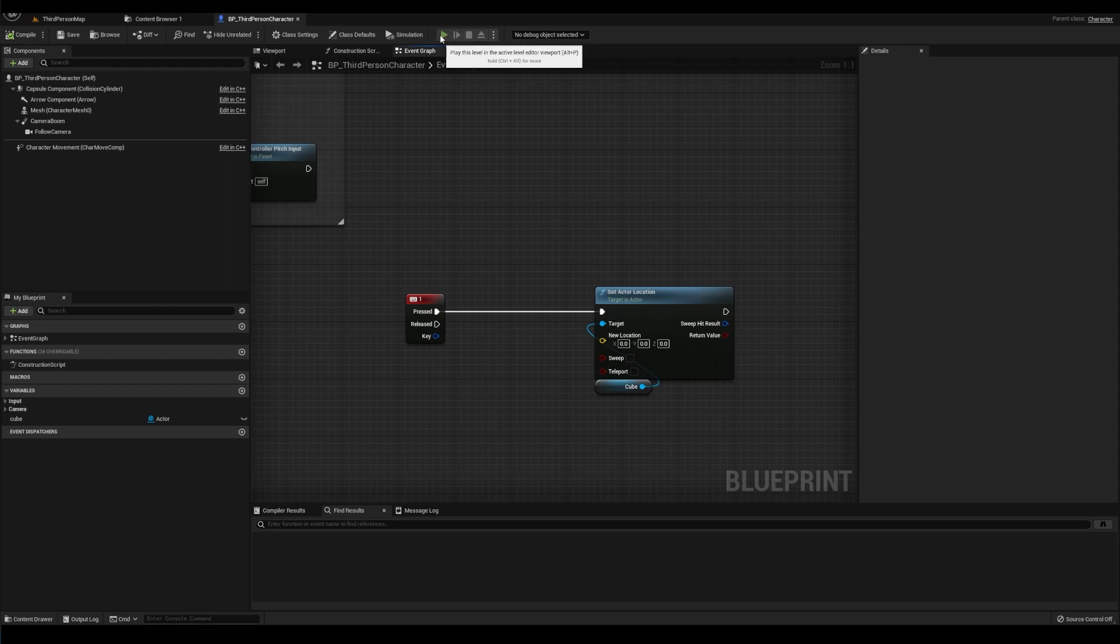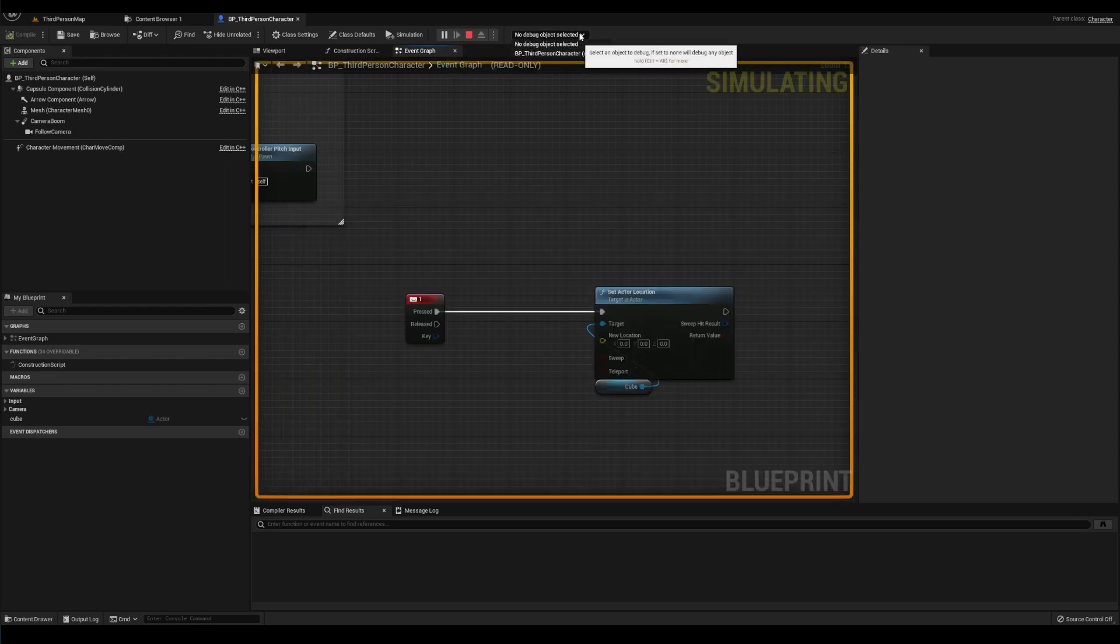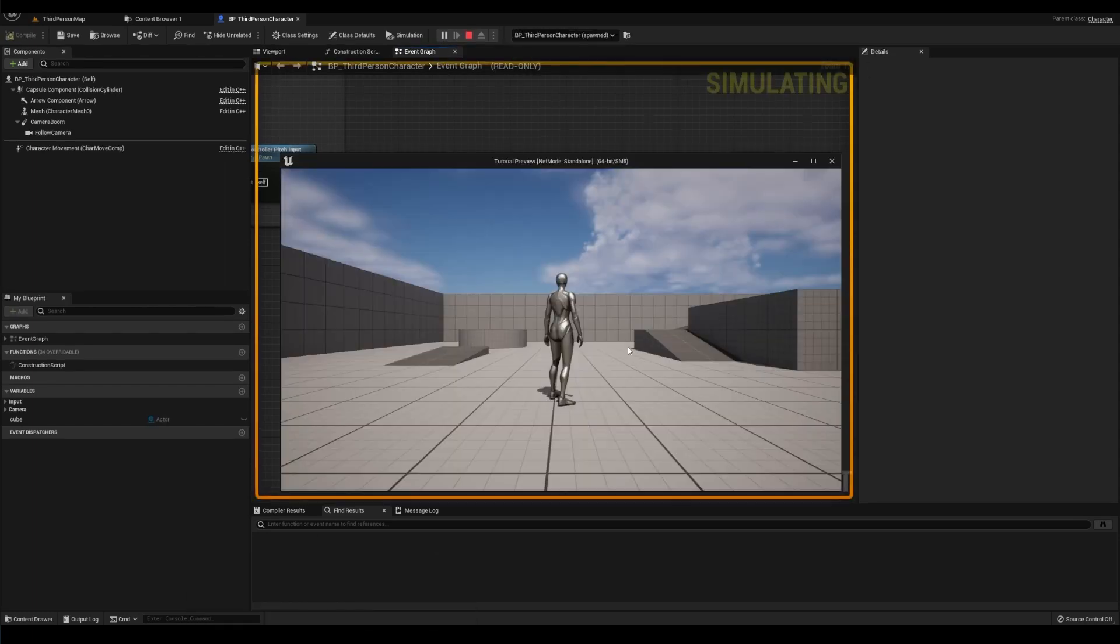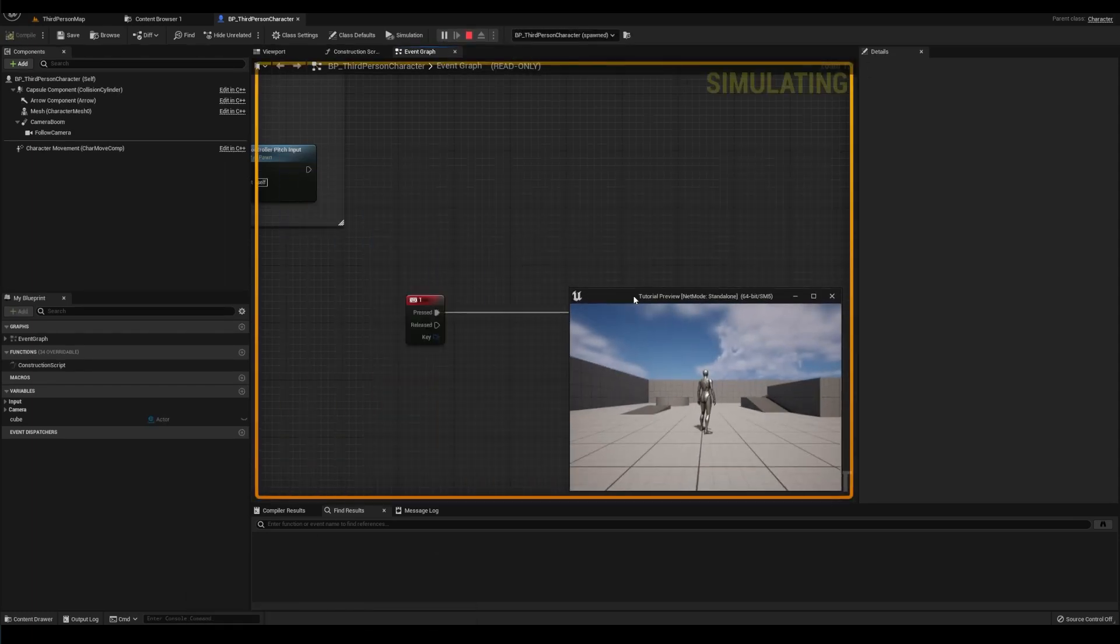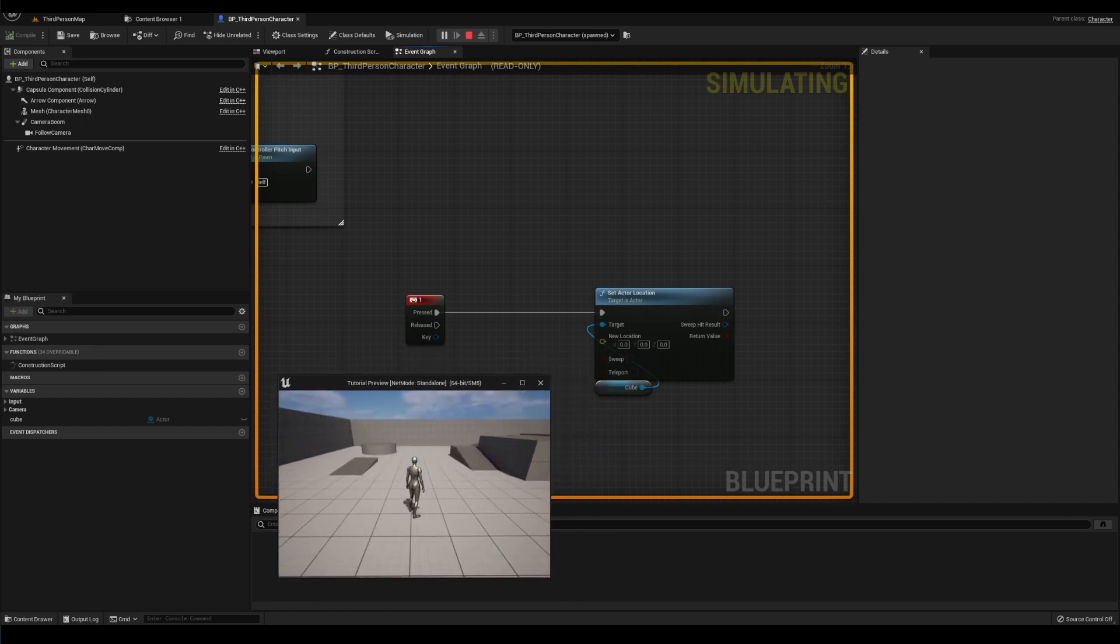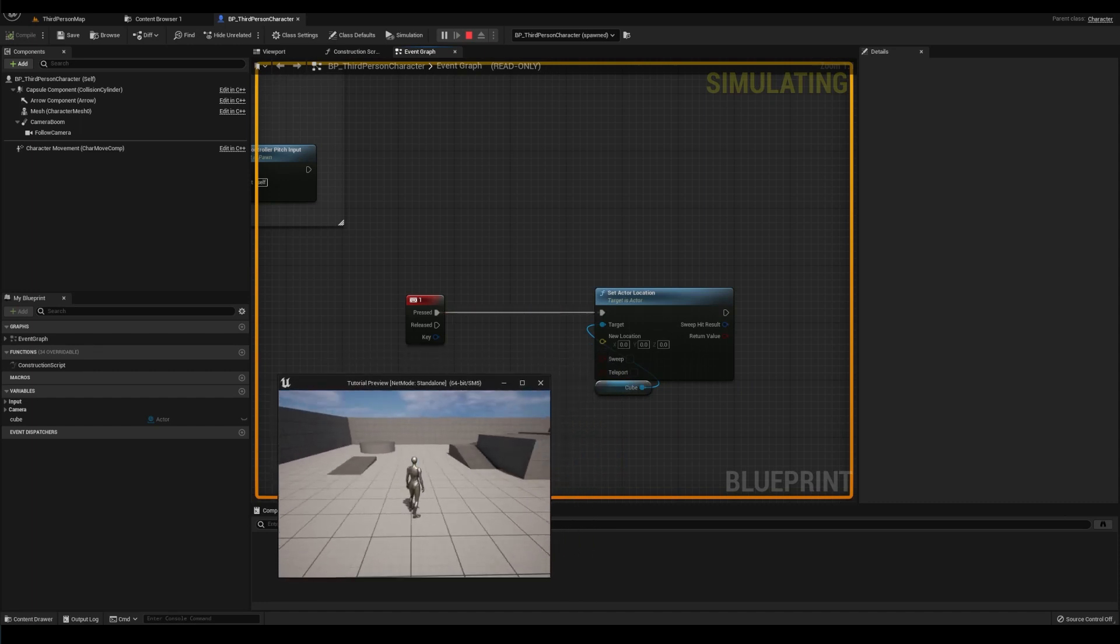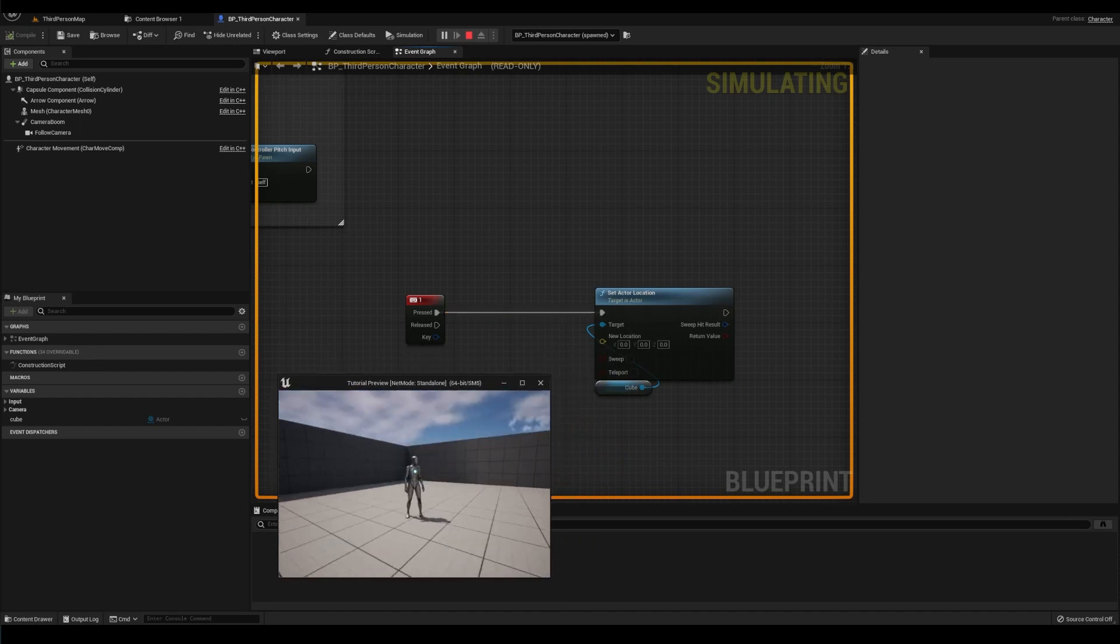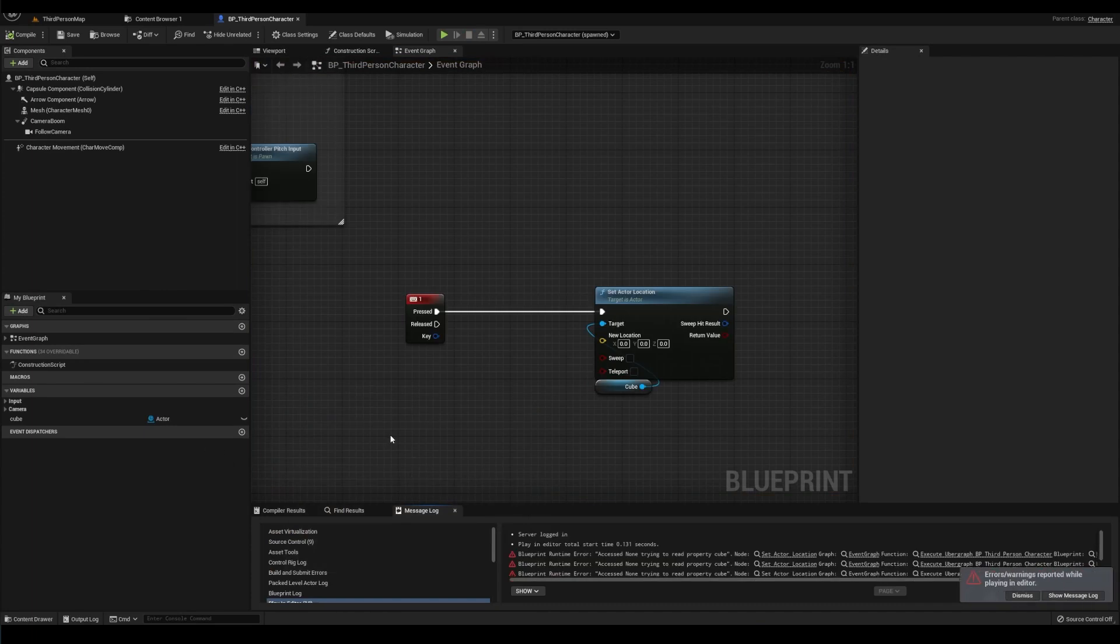Alright, so let's test it out. Hit play and we can turn on our debugger here. Pull the window back up. Press one. The logic plays, but nothing happens. So let's end it. And here we go. Access none error.